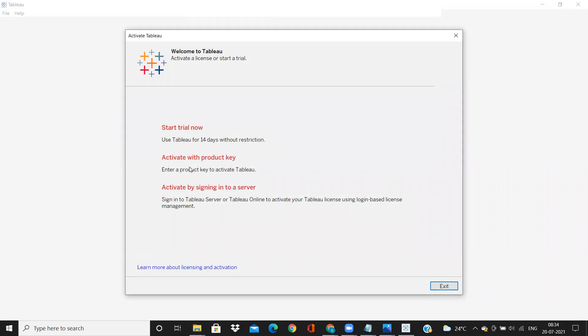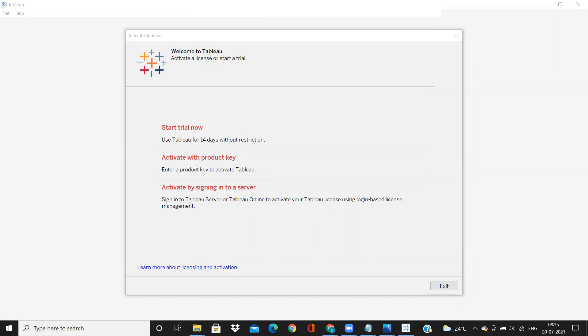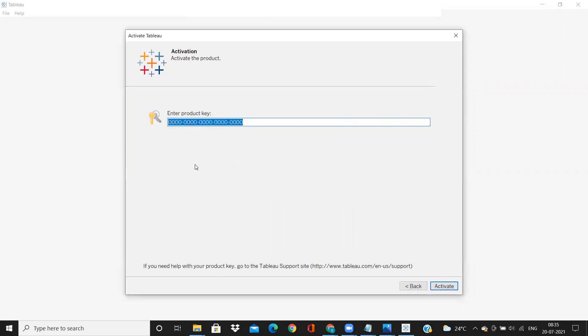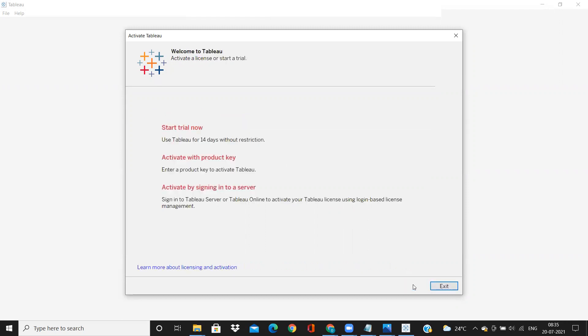So you'll get a pop-up here asking you if you are going for a trial version. You can click on this and you can use Tableau without any restriction for 14 days. It will start your trial period if you click on this. Or if you have a key, you can click on this, activate product key, and you can enter the key. Currently, I do not have a license, so I'm just clicking on trial version.